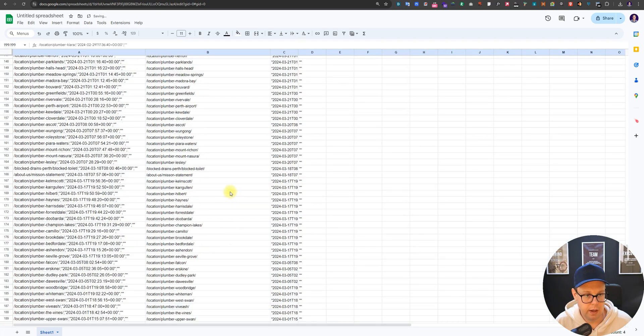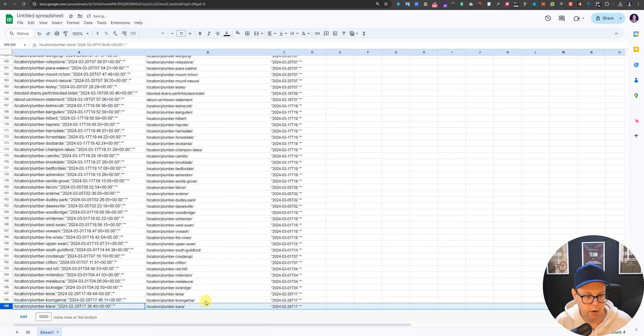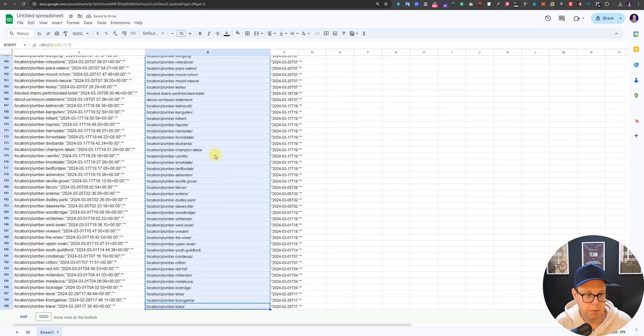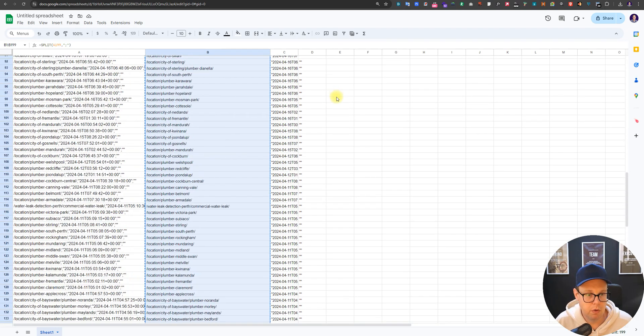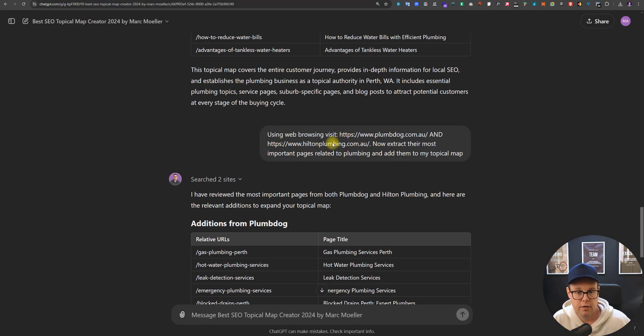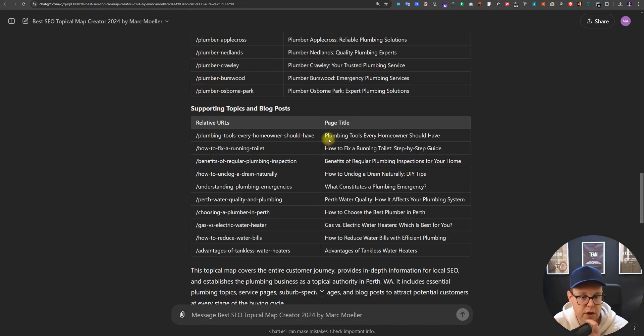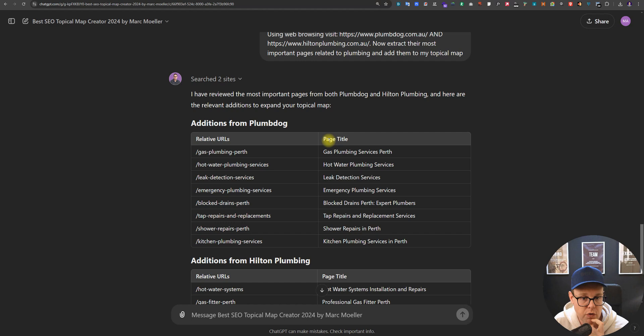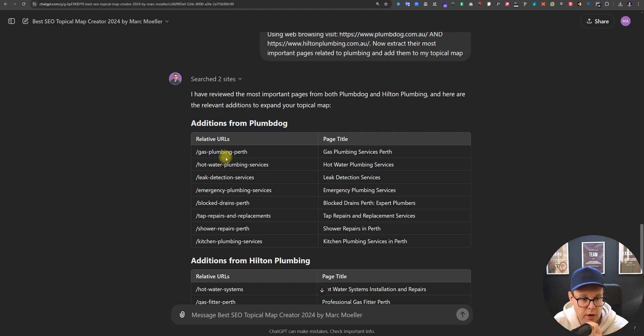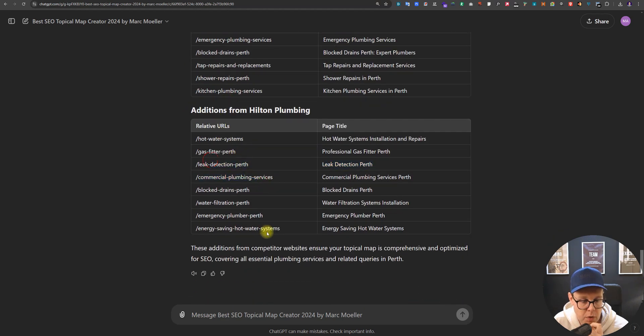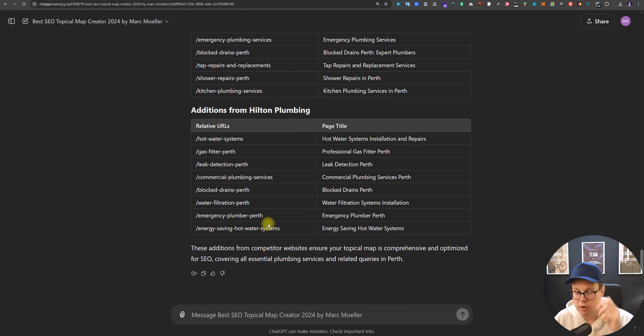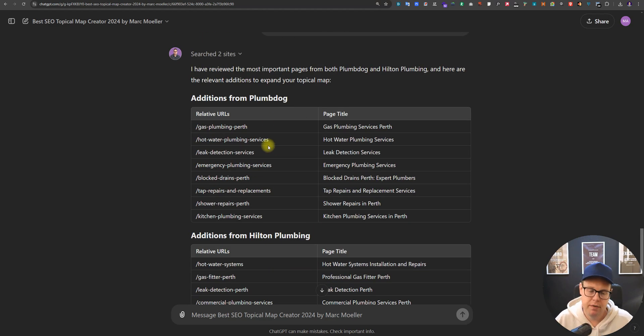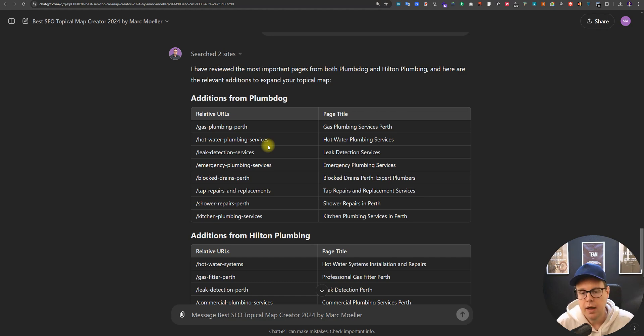Ctrl+Shift+Down to delete anything we don't need and now Ctrl+Shift+Up to copy and paste the whole list of URLs that can be part of our sitemap. Let's see first what ChatGPT has provided here based on those competitors. It looks like it's found a couple of additions from competitor one: gas plumbing, hot water plumbing, tap repairs and so on, and a couple more from the other competitor. Really nice addition.